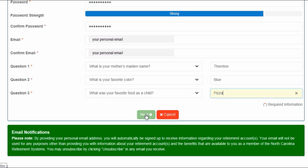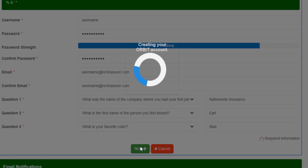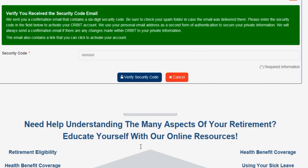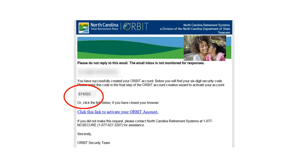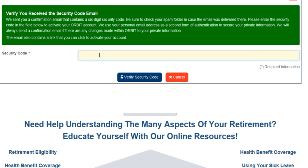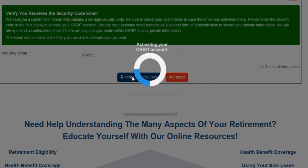Click Next. We're going to send a security code to the email address you just entered when you registered. Go to your email account, retrieve the security code, and enter the code. Click Verify Security Code.